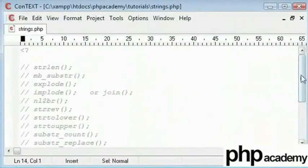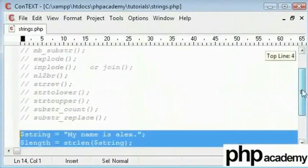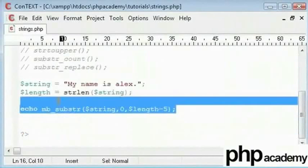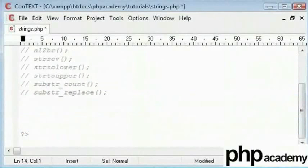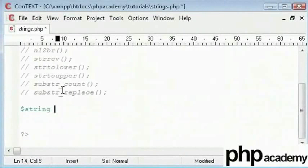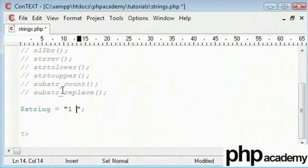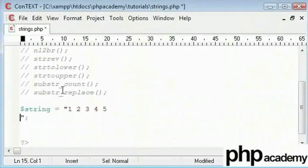So the next function I'll go through is explode. Now explode will take a string as we have here - let's just say 1, 2, 3, 4, 5. And the explode function will break this up.